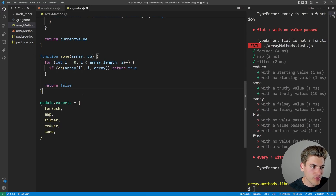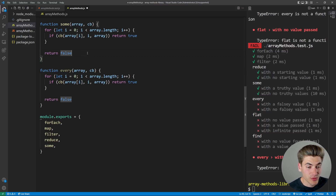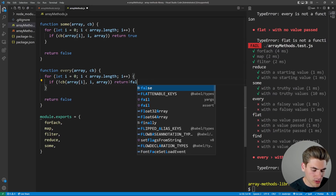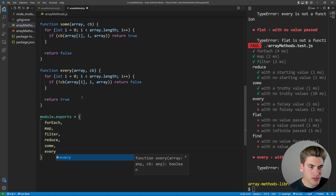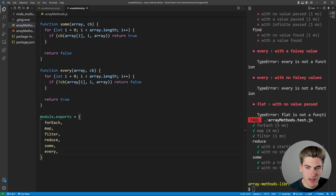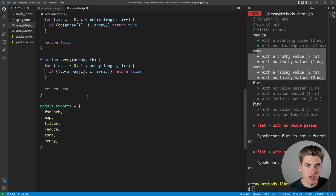Next we're going to do every, which is very similar to some but essentially the opposite. Everything has to return true, otherwise we return false. So if any element returns false from the callback, we return false immediately. Only if we get past everything do we return true. Now every and some both work — they are very similar functions.